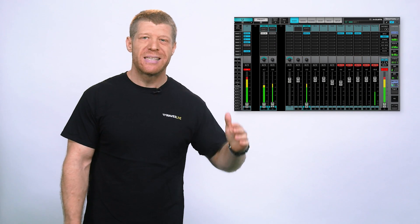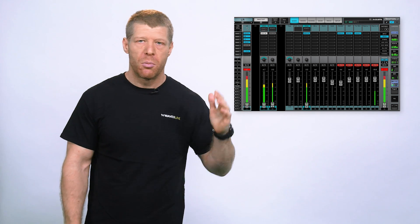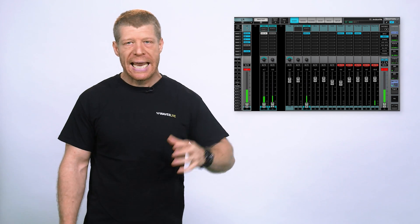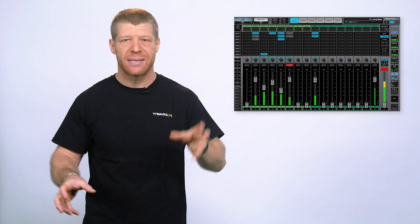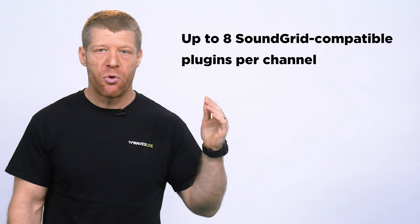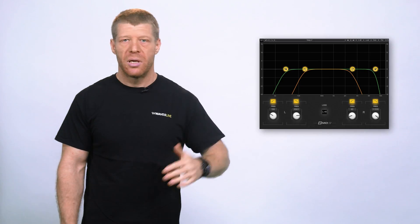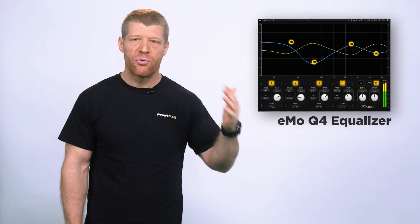Emotion LV1 is a fully-featured live mixer with up to 64 input channels — mono or stereo — and up to 35 output mix buses divided into groups, auxiliaries, matrices, and mains. LV1's channel strips feature a plugin rack that can host up to 8 SoundGrid-compatible plugins for real-time processing. It also comes preloaded with 3 plugins specifically designed for live sound: Emo F2 Filter, Emo D5 Dynamics, and Emo Q4 Equalizer.